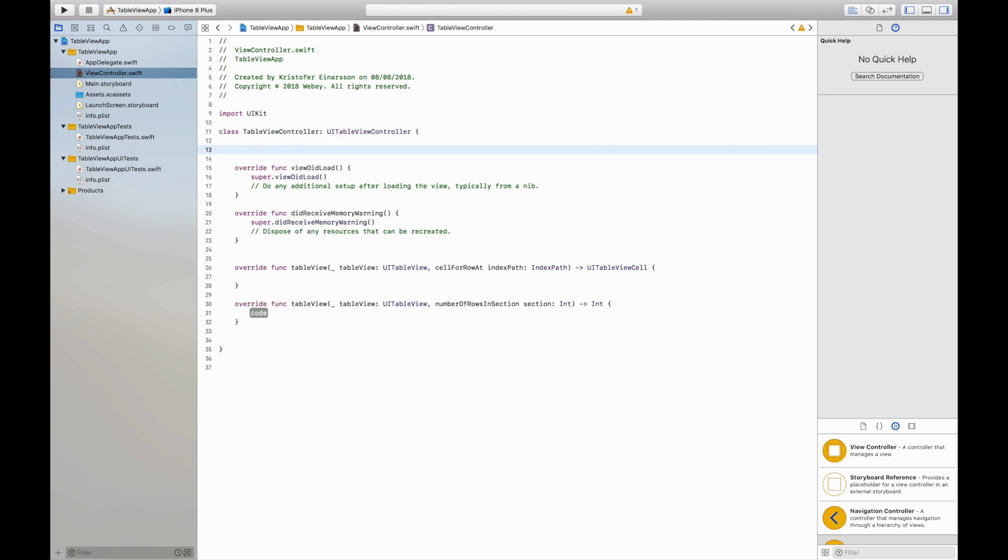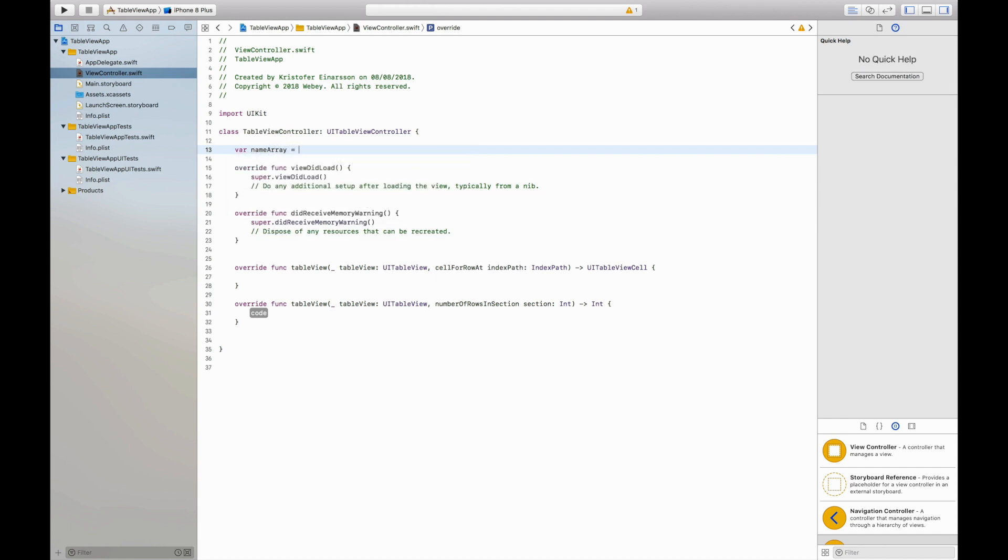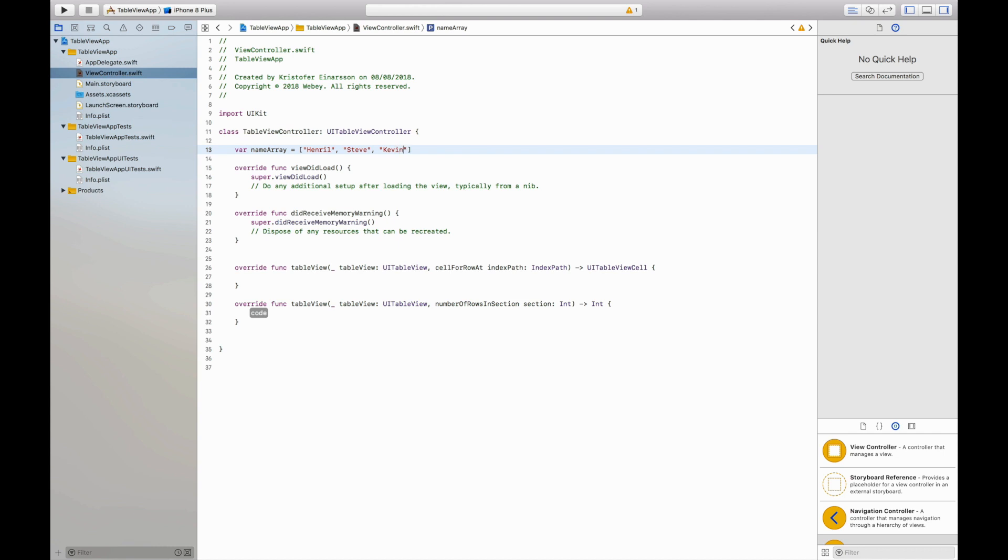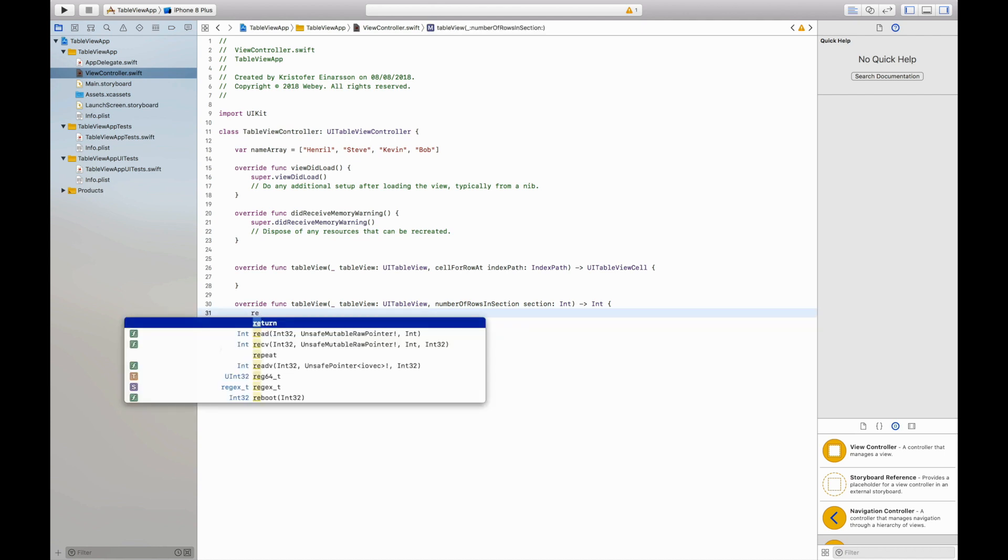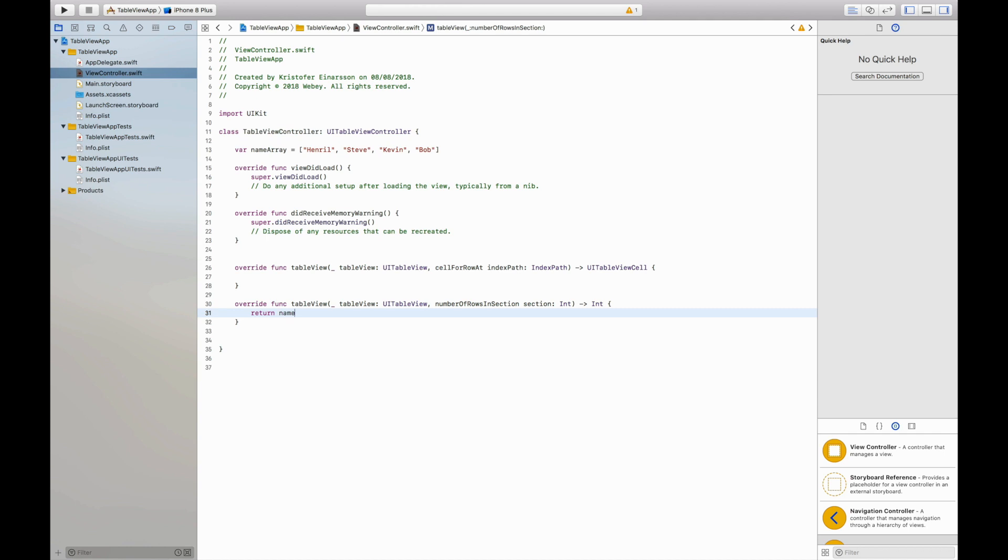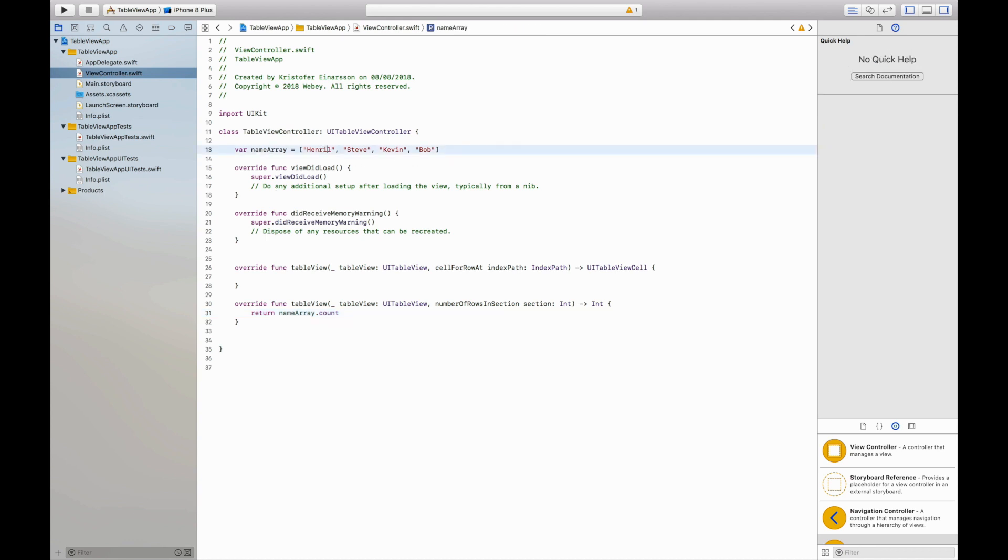I would like to create a table view with four names so I will create an array of names called name array. And in here I will create four names: the first one will be Henrik, the second one will be Steve, third one will be Kevin, and the fourth will be Bob. And we have four names. This function wants us to return an integer, so in here I will return how many names we have by saying return name array dot count. We can count four names so this will return the number four.